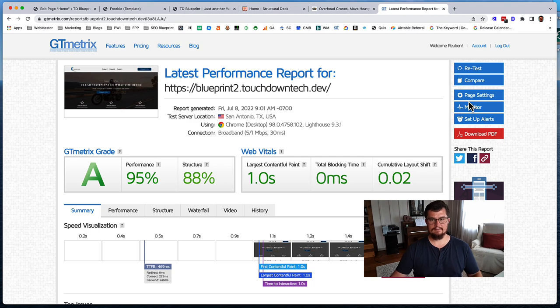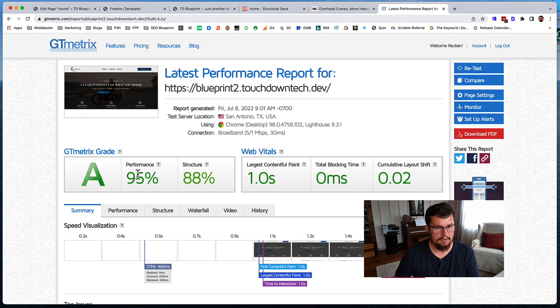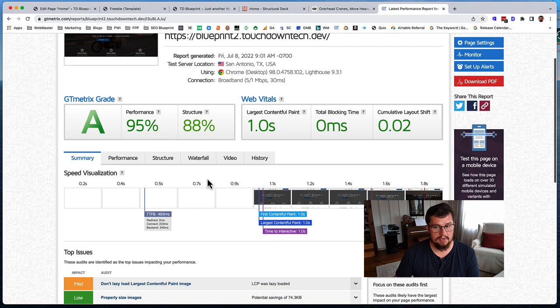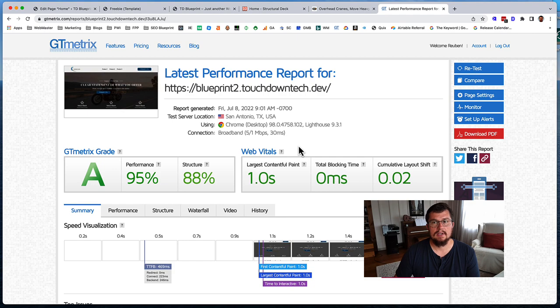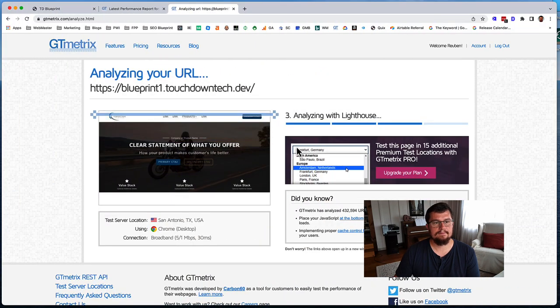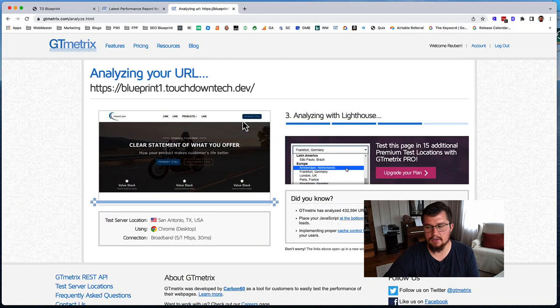Okay, alright, very good. Very good score. 95% performance, 88% structure. And there might be some things I missed that need to be cleaned up. Let's look over on the Oxygen one as that reloads.